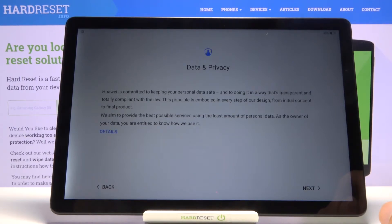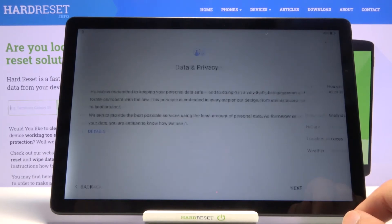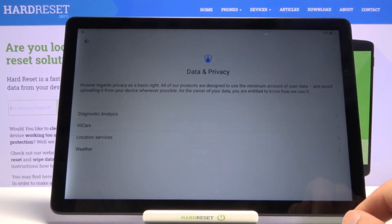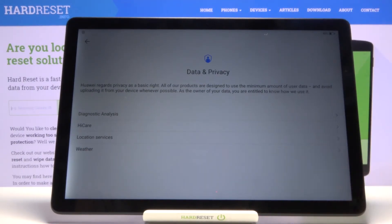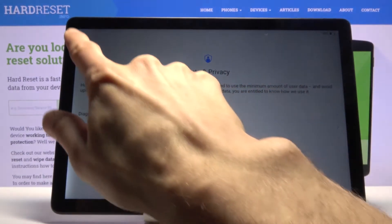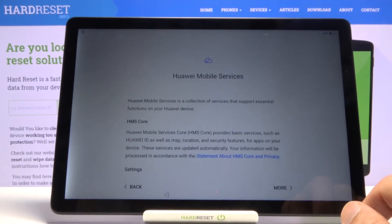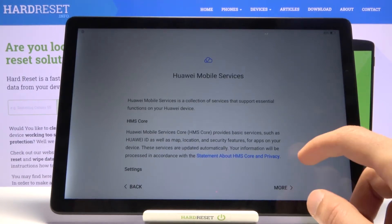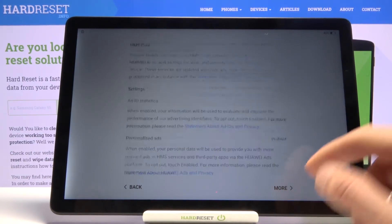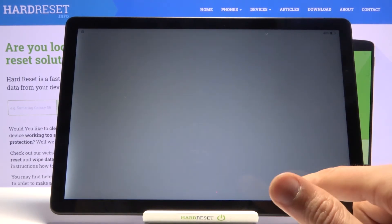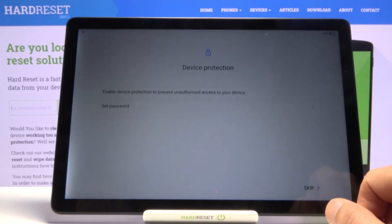Data and privacy is more things we have to agree to. You can tap on 'Details' to see exactly what you're agreeing to. Then we move on to Huawei Mobile Services — tap 'Next' to proceed.